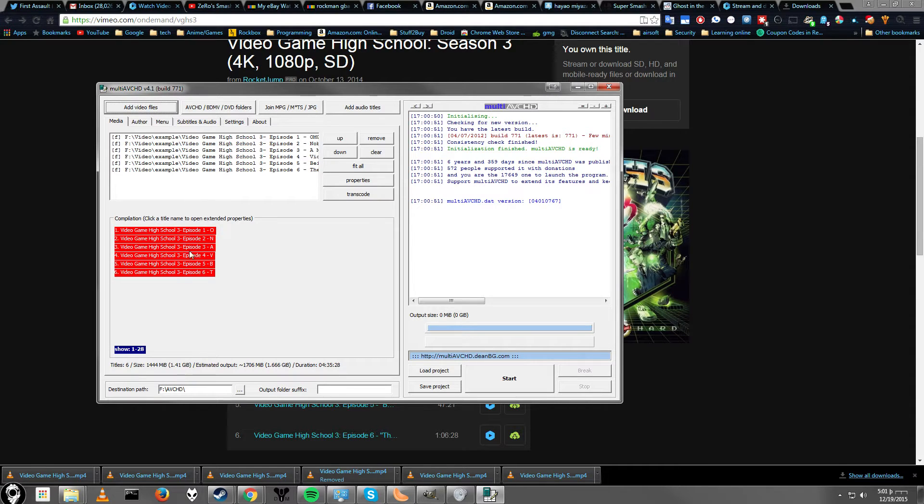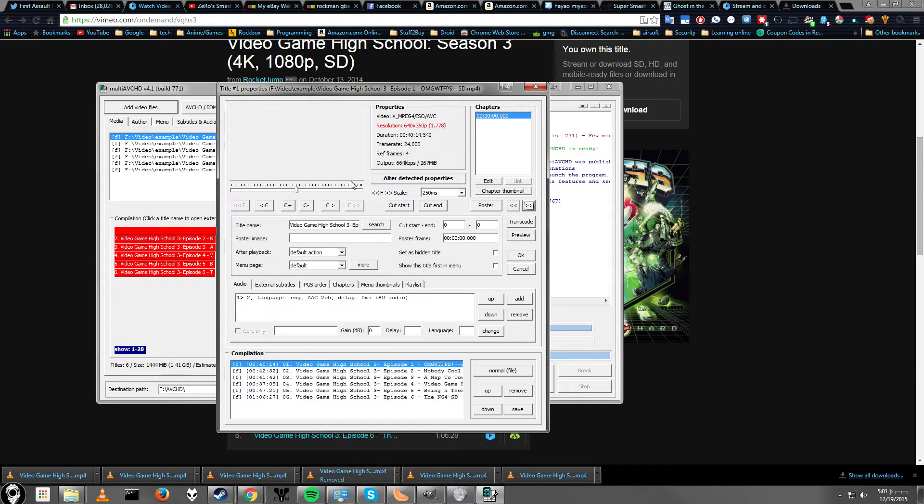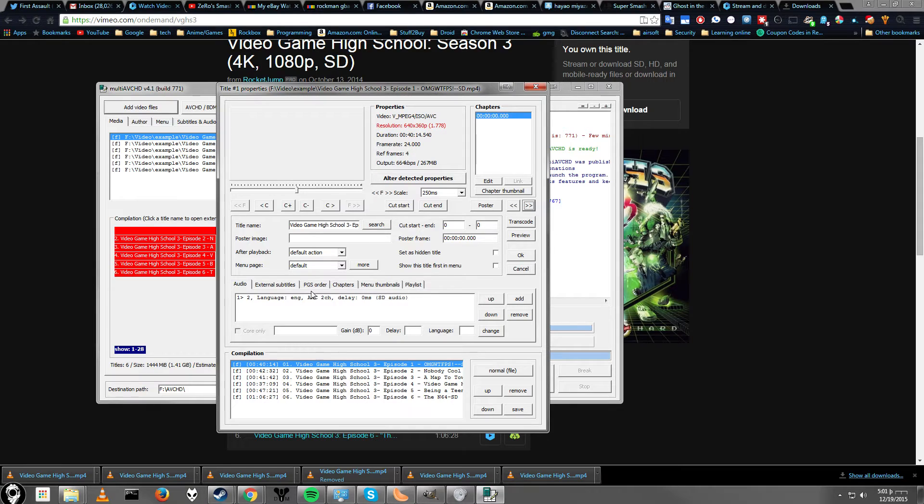Alright, so now if you see it red here, that probably means something needs to be changed. Go ahead and click on any of the videos down here. And it will take you to the settings panel. This may look intimidating at first, but it's really not.